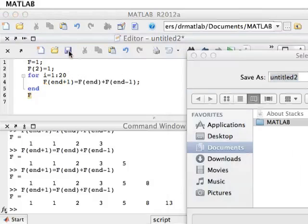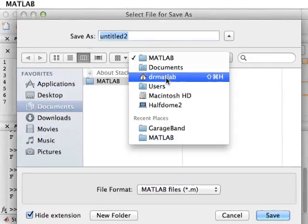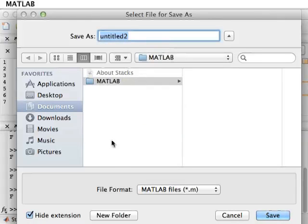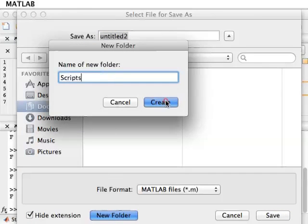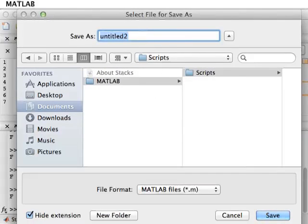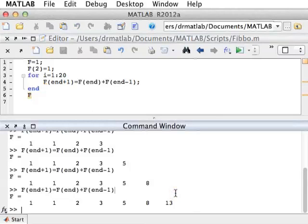I need to save this file. I need to select a place to save it. The default is in Documents/MATLAB, but I want to save it in a different place to demonstrate what the path is. I open a new folder and call it Scripts. This script is now under MATLAB/Scripts. I will call this file FIBO — it's already an M file, which is the extension you need. FIBO stands for Fibonacci. I save it, and now I go to the command line and try to run it.